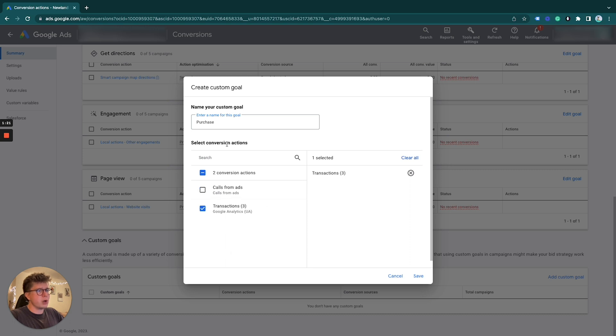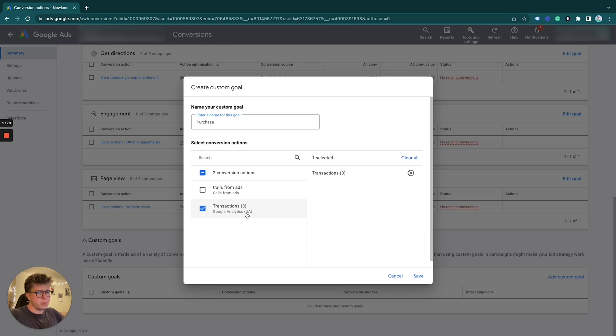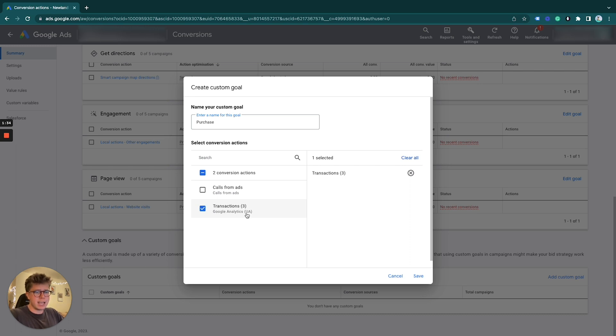This will show all of your conversion actions if you have loads, and you can just select the exact ones you want to use. For example, you might have one where you want to include a form submit and a call, or an email click or a telephone click.